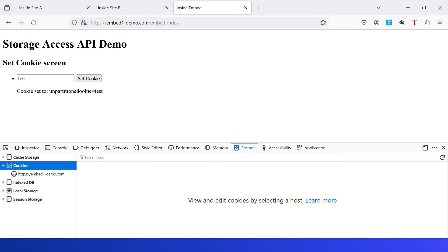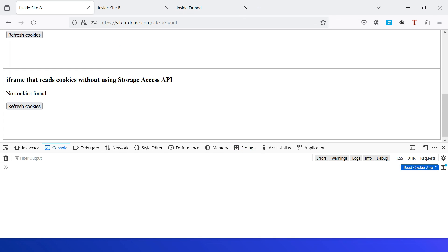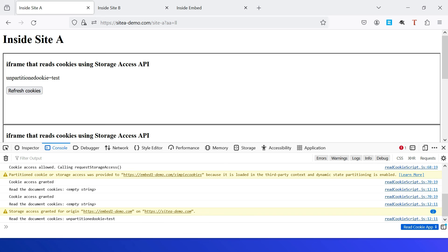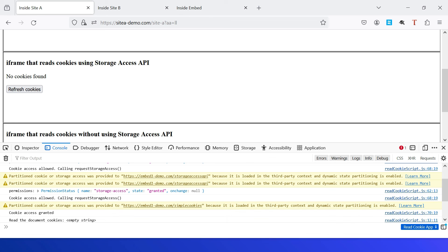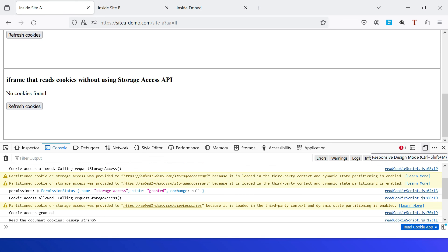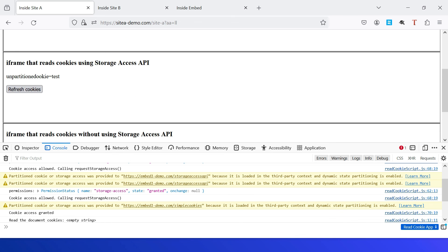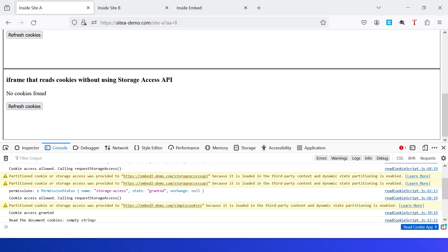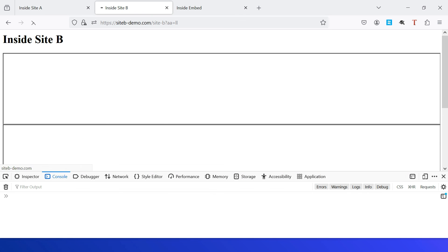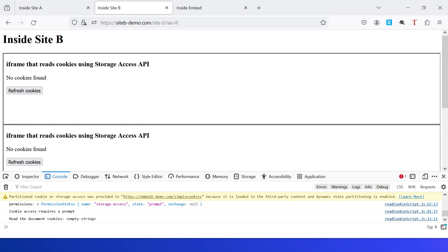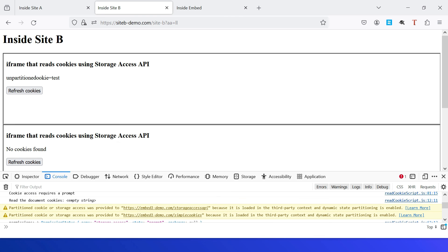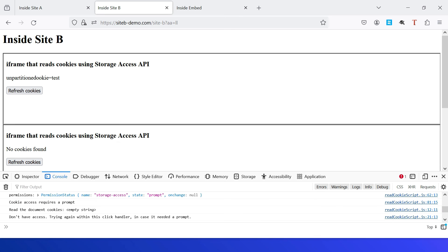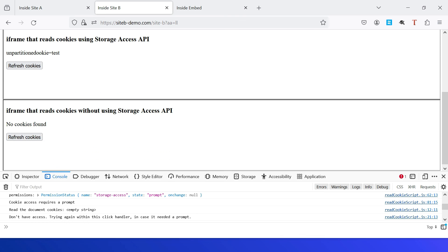Let us quickly test the demo in Firefox. Same thing — I set a cookie: test. Set cookie — unpartitioned-cookie equals test. Go to Site A and click 'Refresh Cookies'. Yes, I am getting the unpartitioned cookie — and no user prompt is displayed. The cookie access is allowed by default. As discussed, Firefox's behavior is a little different from Chrome: Firefox implicitly approves the request for the first five embeds from the top site. On Site B, let me refresh — no cookies initially. Click 'Refresh Cookies'. It first says 'Don't have access, try again within the click handler in case it needed a prompt', but it gives implicit access. Clicking 'Refresh Cookies' again shows the cookie.